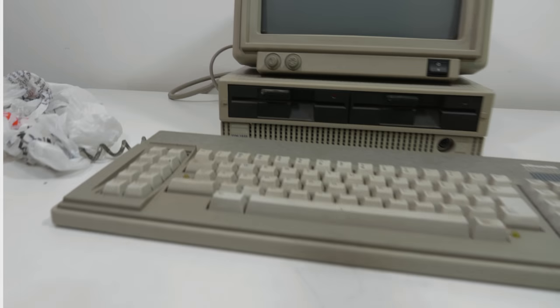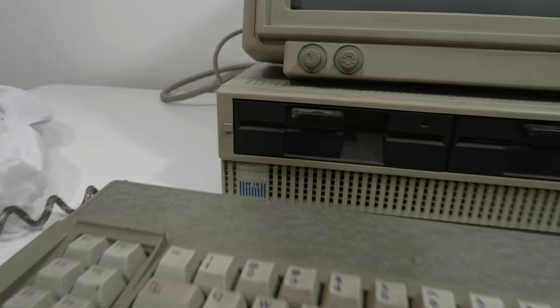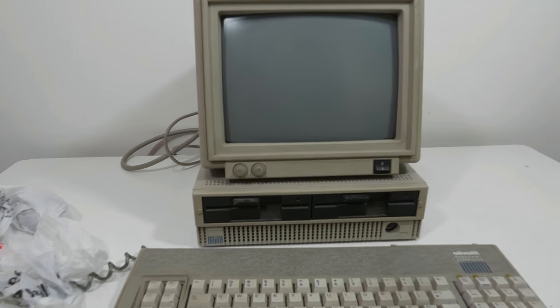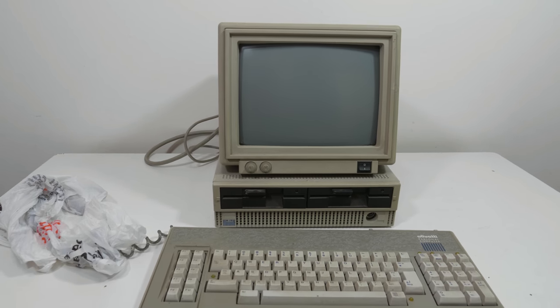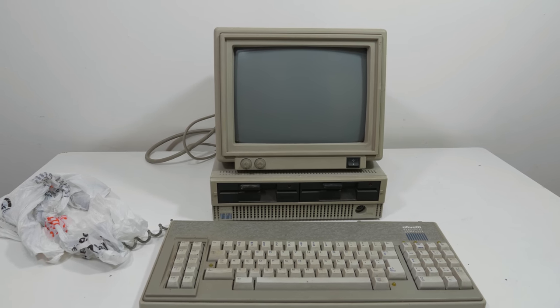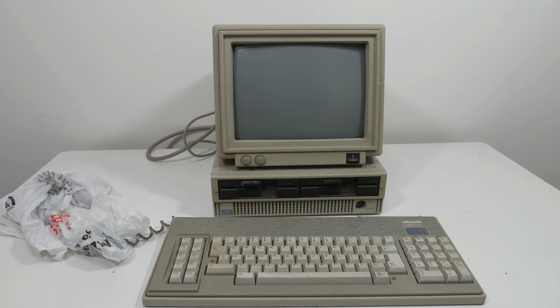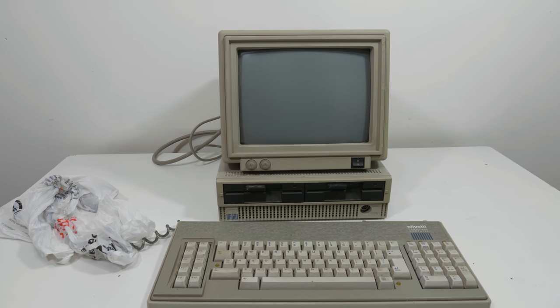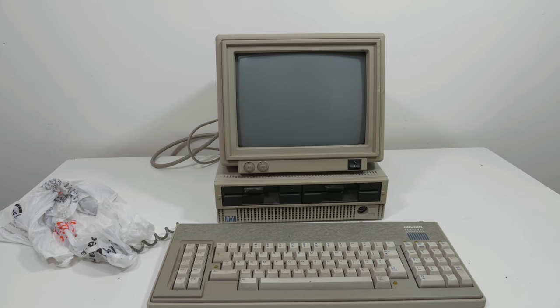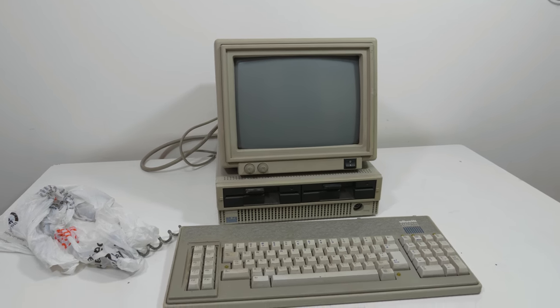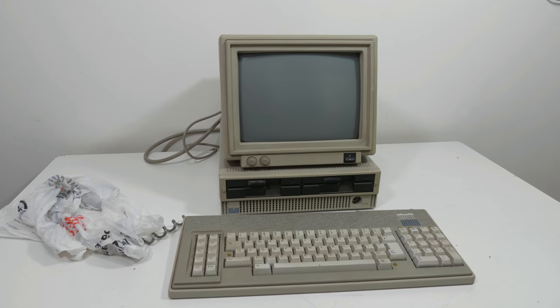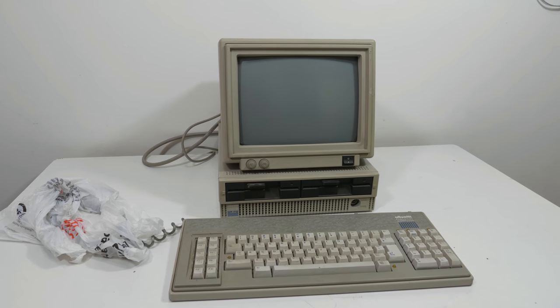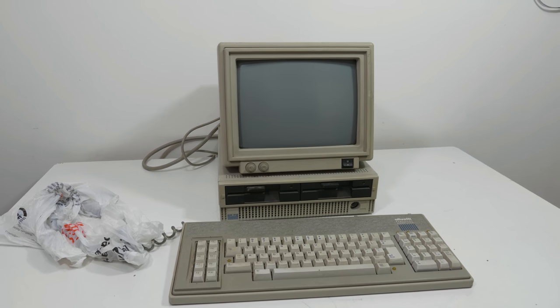I have this Olivetti M19 from a dumpster. So in this video I'm gonna try it out to see if it still turns on but I'm really scared because it's also with the monitor involved. So I hope we don't blow something up.